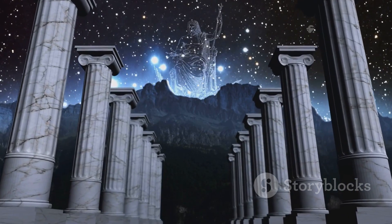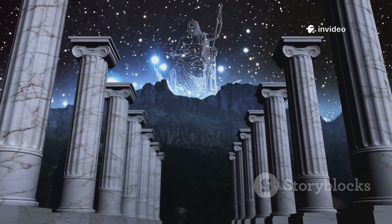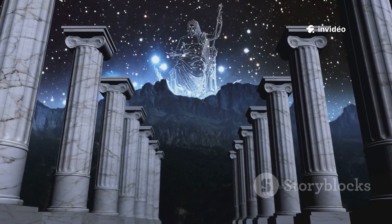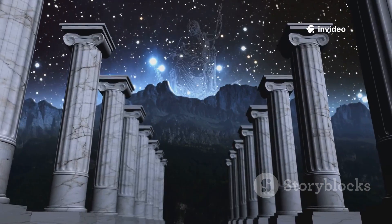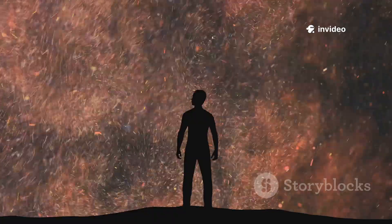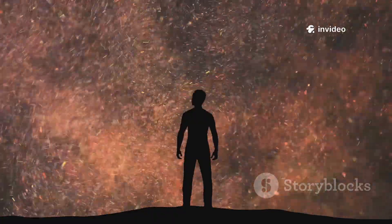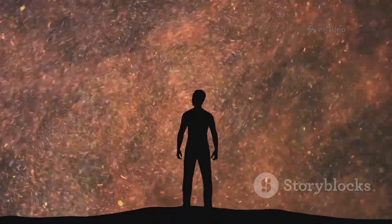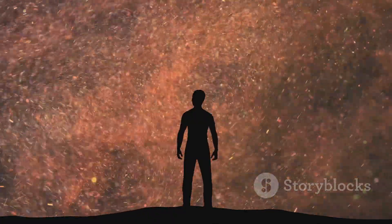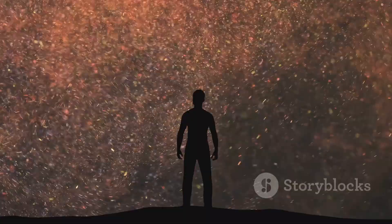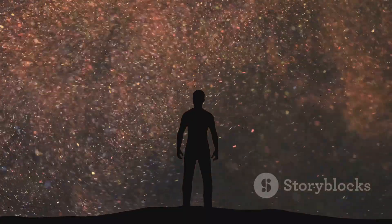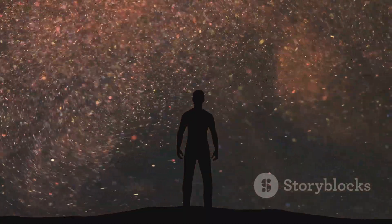Aristotle sided with Parmenides, declaring that nature abhors a vacuum. For nearly 2,000 years, the void was seen as unnatural, a paradox. The scientific revolution changed everything.